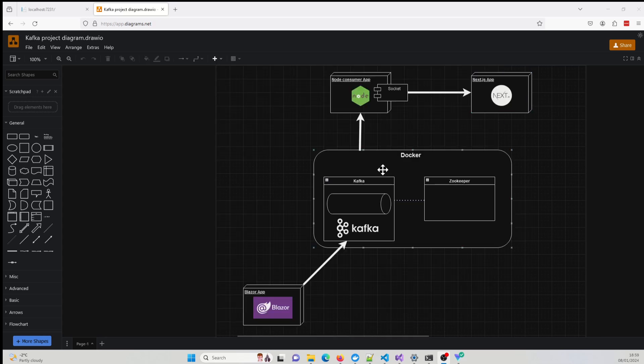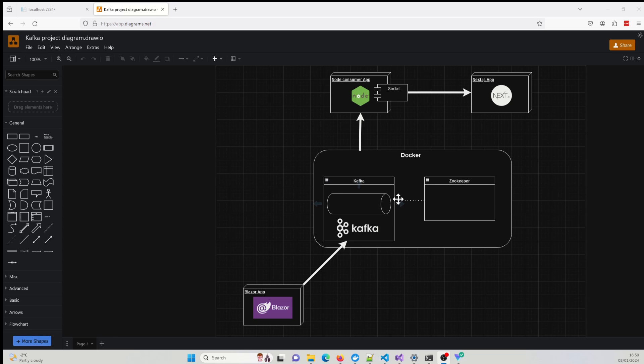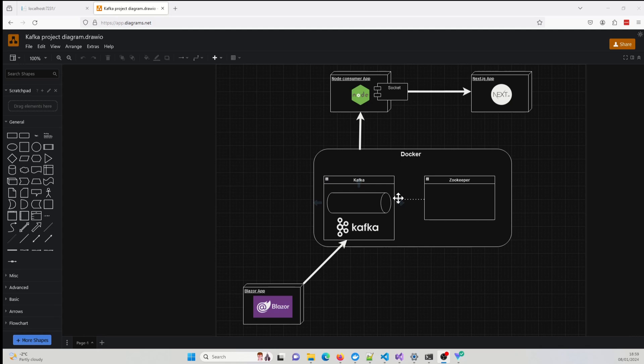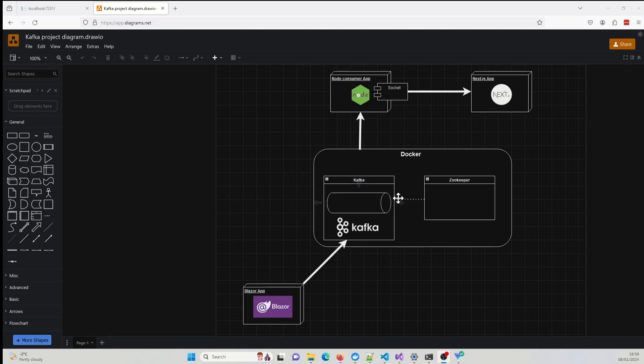One of the cool things about Kafka is the fact it's loosely coupled. What I mean by that, when the Blazor application produces messages to the Kafka broker, it has no idea if there are any other applications that are subscribing to receive these messages. And the same thing will go for the Node.js application. When it's subscribing for messages sent from Kafka, it has no idea of the origin of these messages, who consumed these messages, so it has no idea that the applications are in fact generated by this Blazor application.